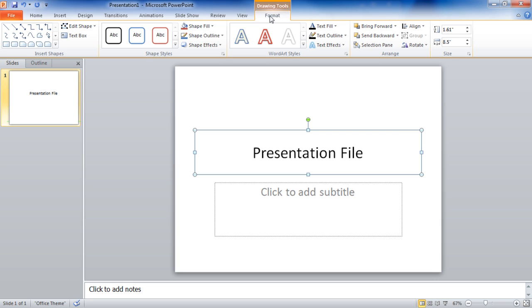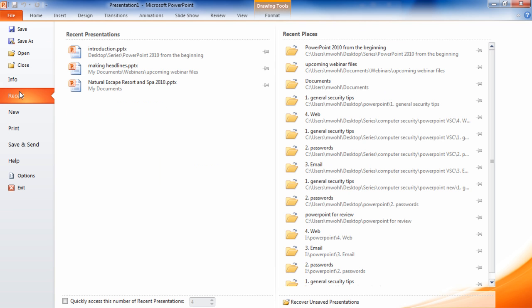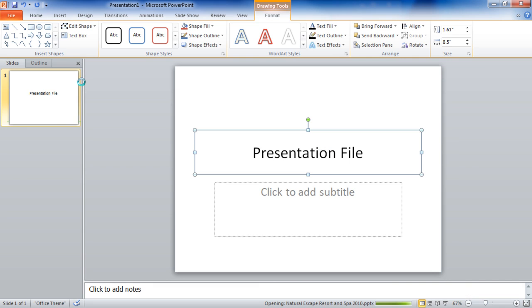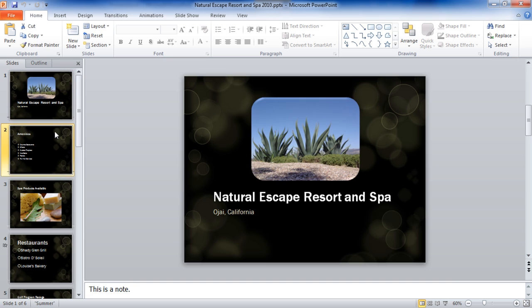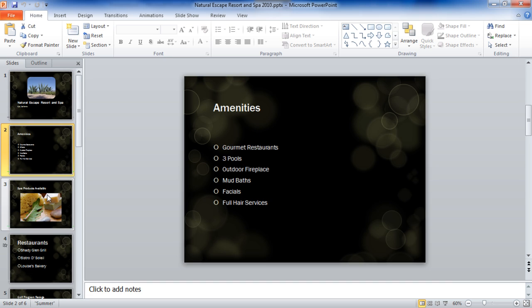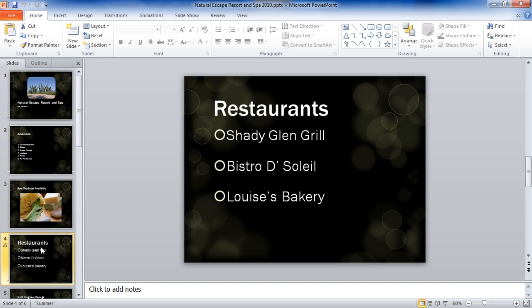Let's go ahead and open an existing presentation and show you how to run a slideshow. I'm first going to go to my file tab, go down to recent, and I'm going to open up natural escape resort and spa. This is what a presentation will look like inside of PowerPoint. Notice I have in my thumbnail pane down the left-hand side all of my slides. I can simply click and go to any slide I'd like.